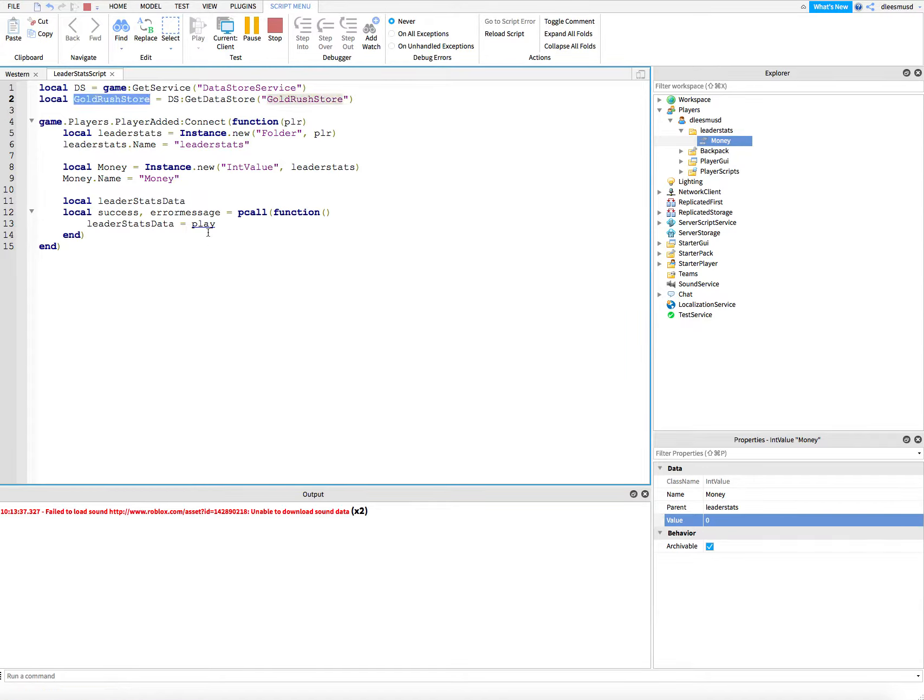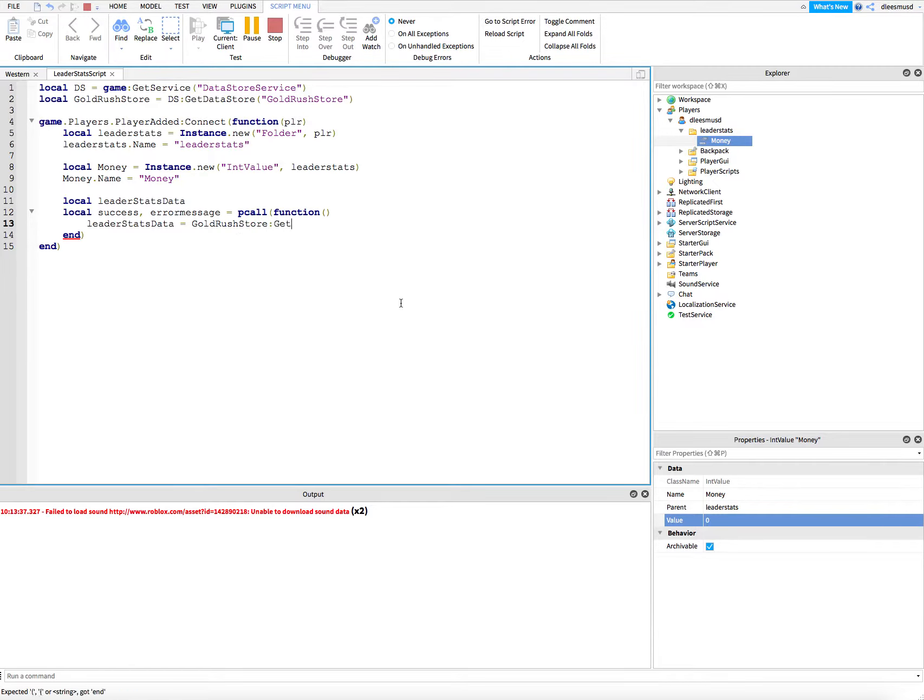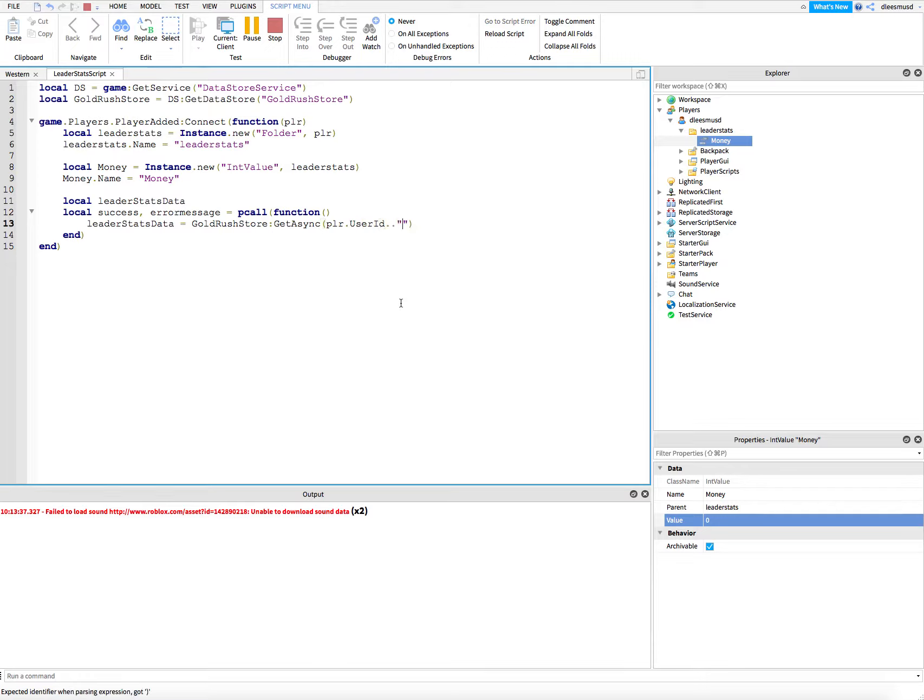Let's say gold rush store get async, and then player dot user ID. Actually, we don't need the leader stats part. Let's just do player dot user ID.